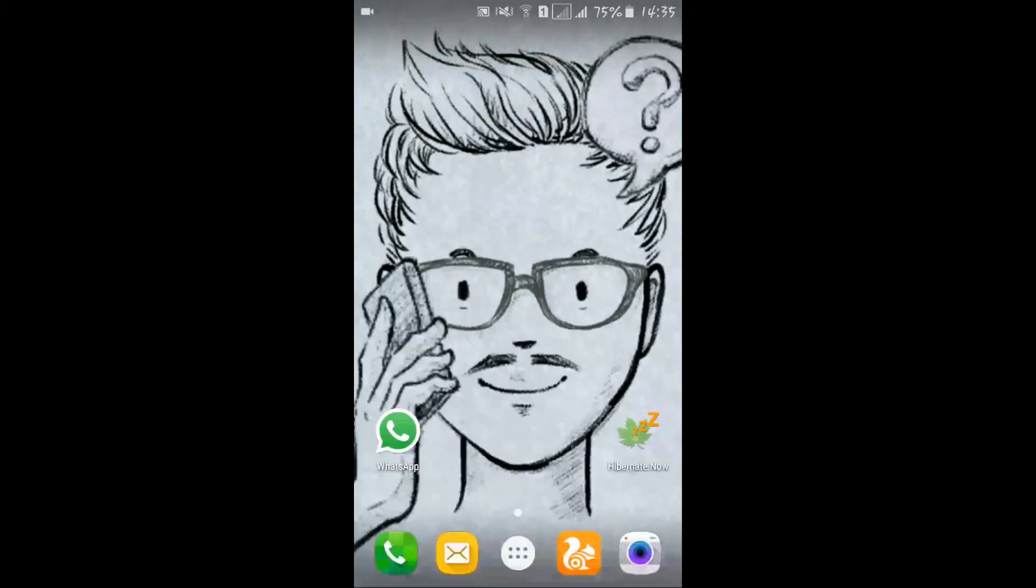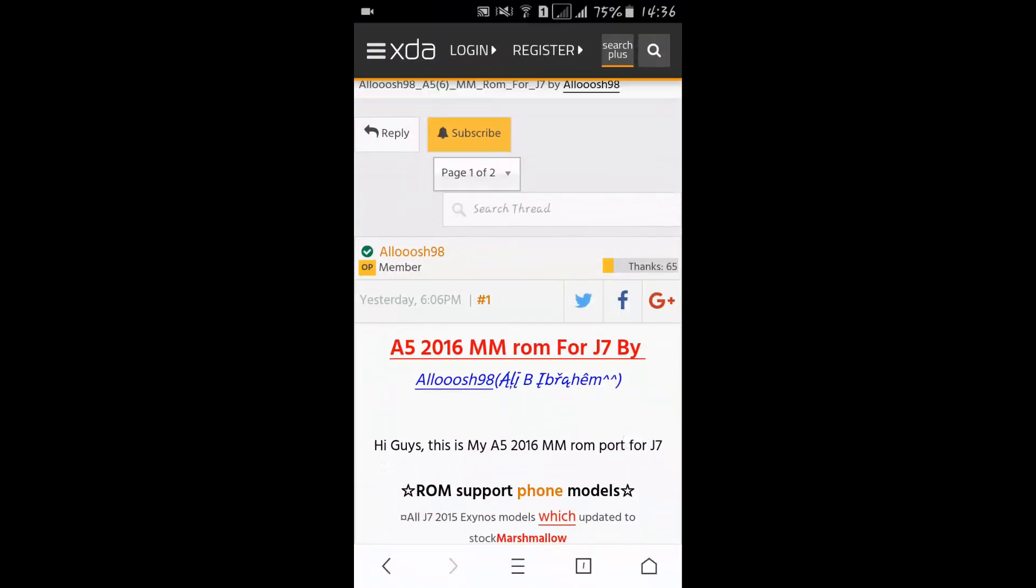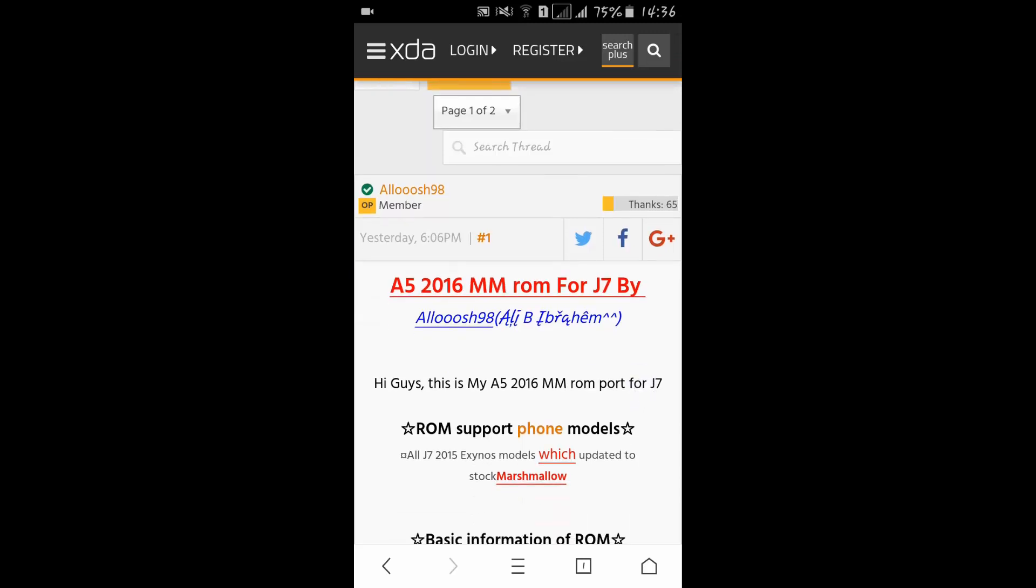Hey what's up YouTube, this is Marshmallow Technical. In this video I'm going to show you the A5 2016 Marshmallow ROM that finally came for J7, but it will only work on stock Marshmallow devices.